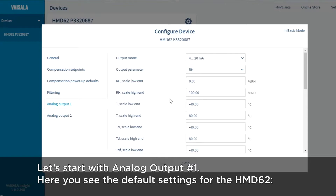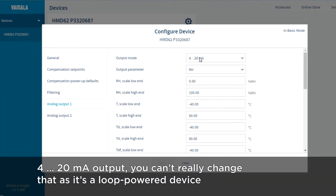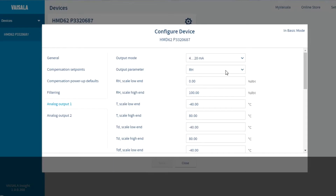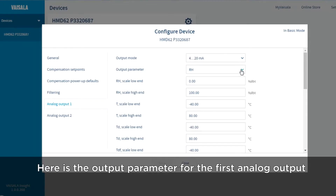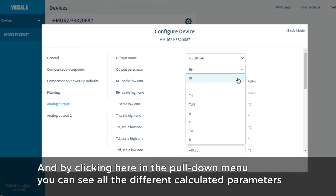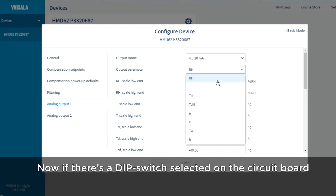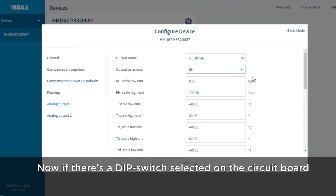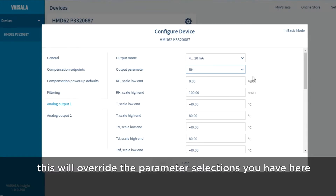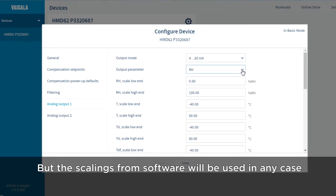Here you see the default settings for an HMD-62 device. It's a 4 to 20 milliamp output and you can't really change that — it's a low-powered device. But here is the output parameter for the first analog output, and by clicking on the pull-down menu you can see all the different calculated parameters. Note that if there is a dip switch selected on the circuit board, this will override the parameter selections you have here, but the scalings from the software will be used in any case.